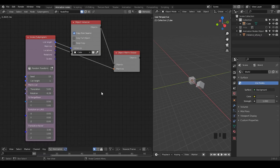This tutorial will be intentionally separated into two parts. In the first part, I'm only going to talk about the Random Transform node and the basic usage of that. And in the second part, I'm going to talk about the way to avoid the intersection between all these kinds of objects.